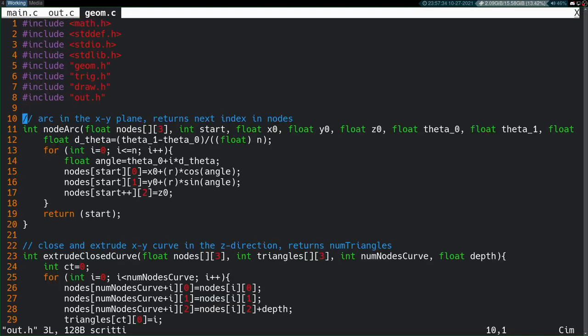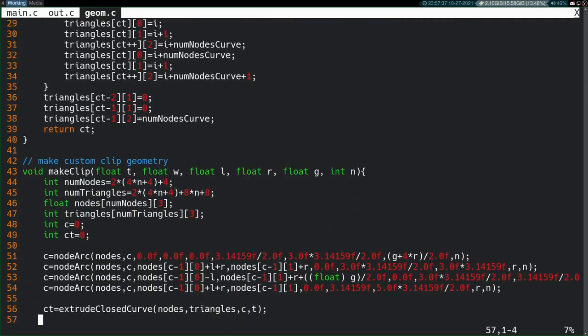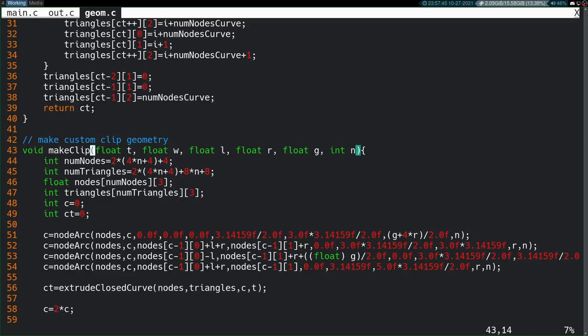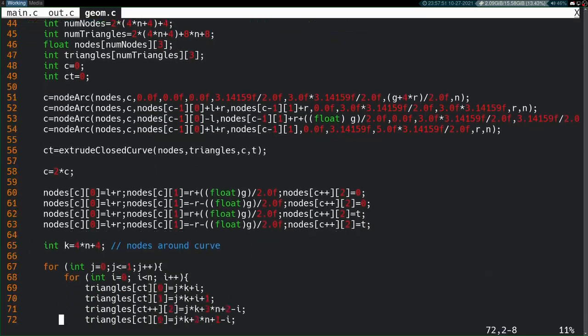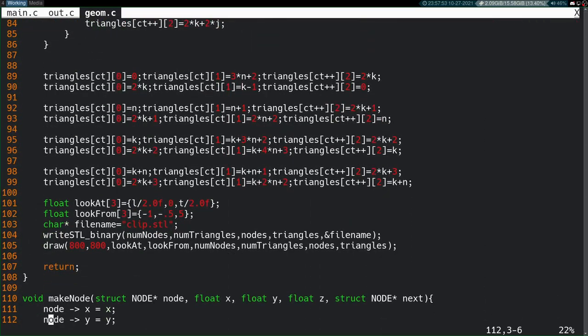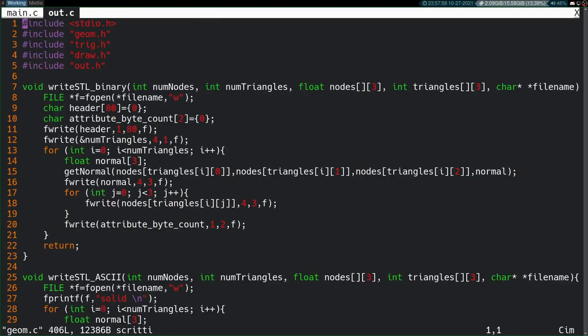Actually, if I recall, in our geometry file, we had this make clip routine that manually created these parametric polygonal meshes for clip. I believe down here we called the old version of this function. Yeah, here it is. Let's just comment that out for the time being. Save that file.